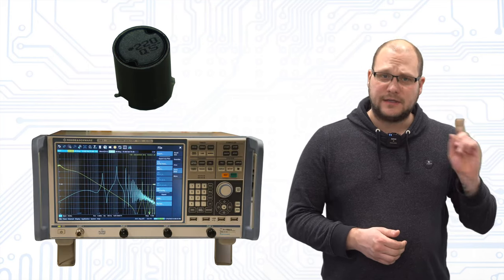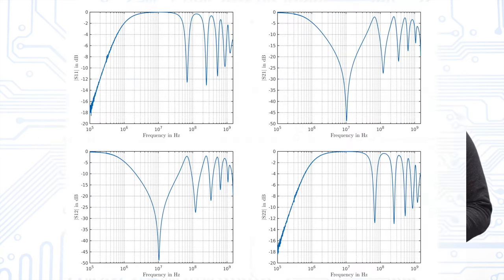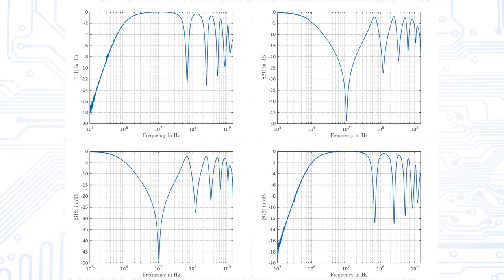It was measured with this VNA in a frequency range between 9 kHz and 1 GHz. A plot of the measured S-parameter is shown here.